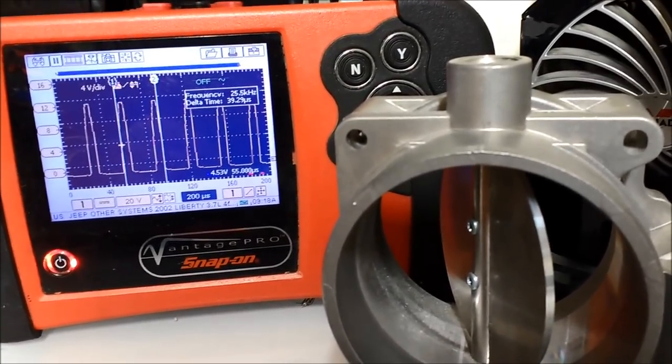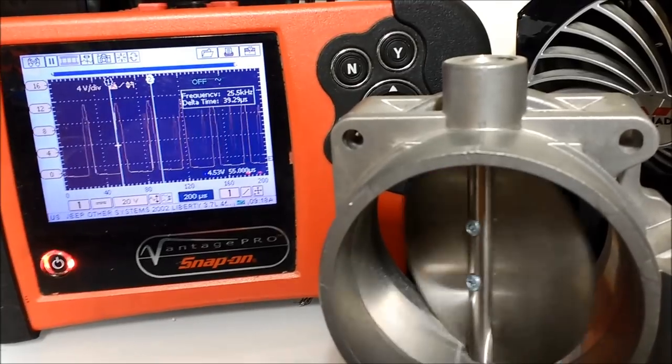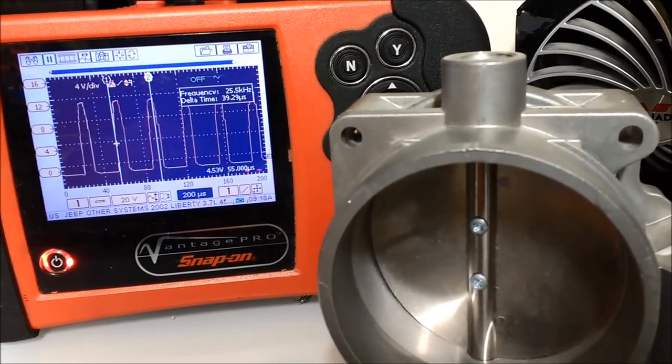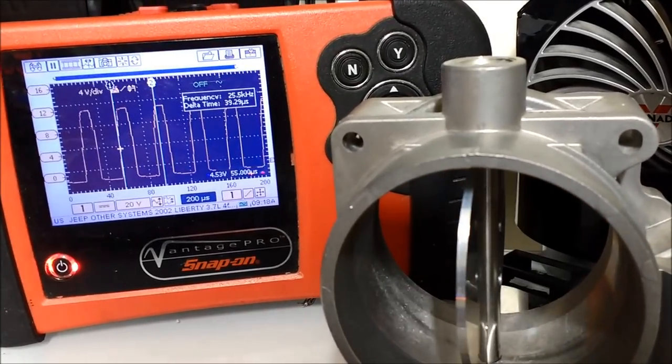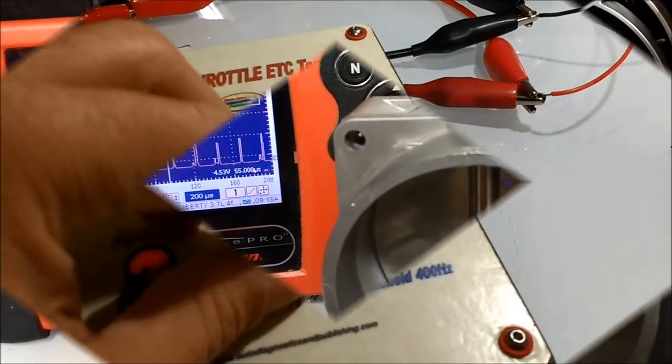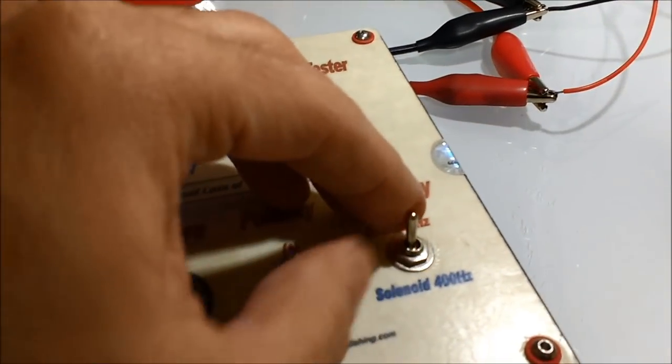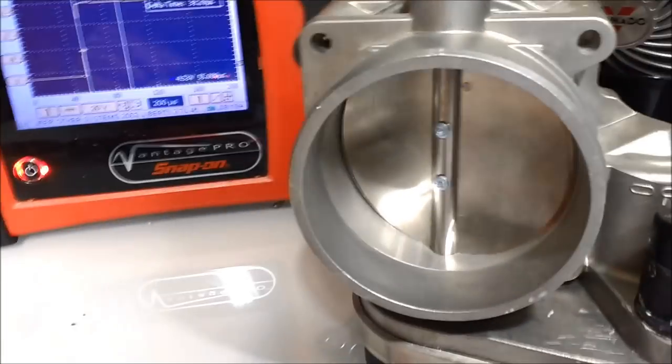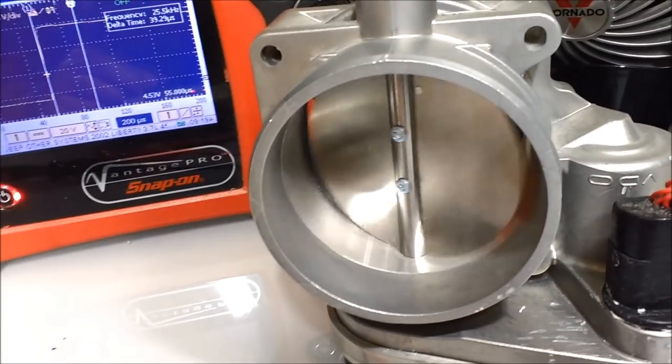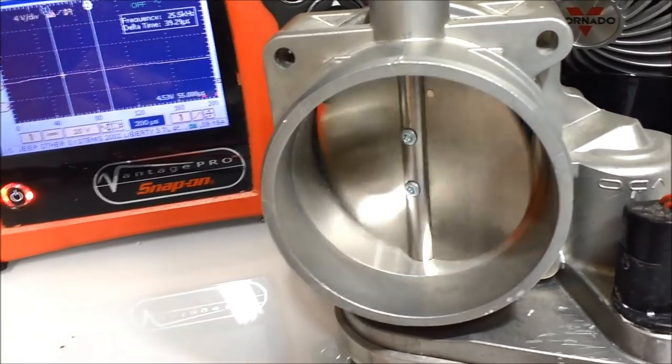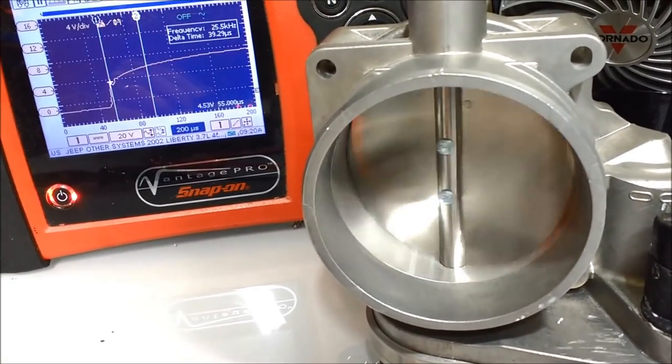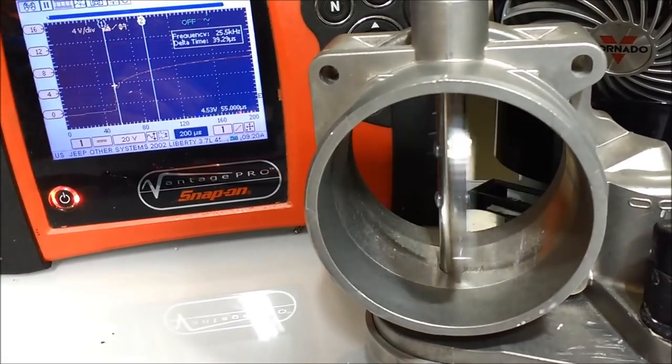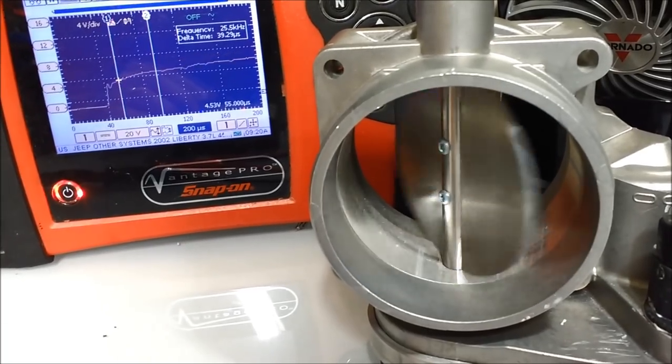As you can see on screen, it is a square wave output, PWM actuated. By switching the unit, it is operating at 20,000 hertz, which is above the hearing range, and this is to go above the harmonic frequency of the little motor inside the electronic throttle.